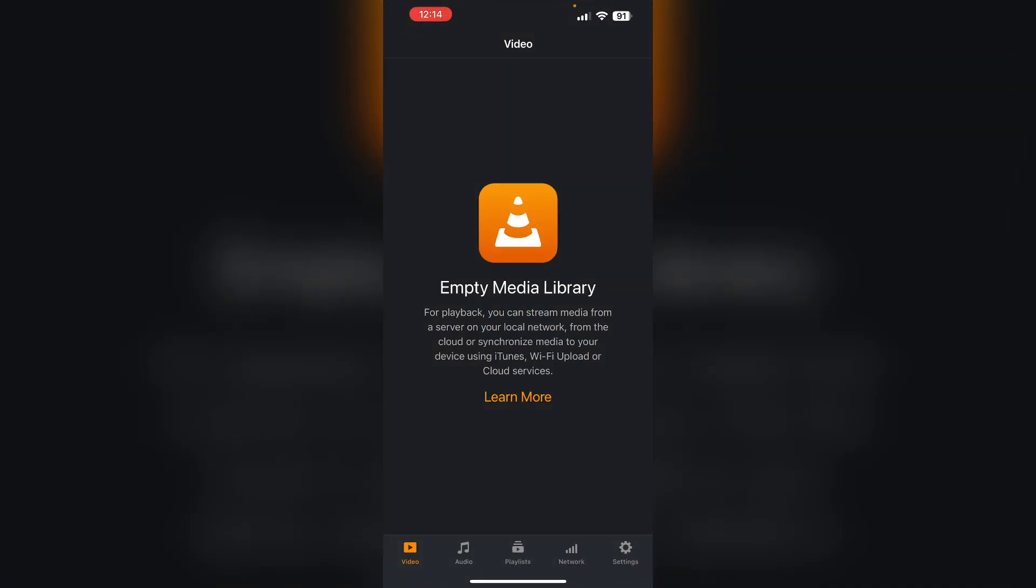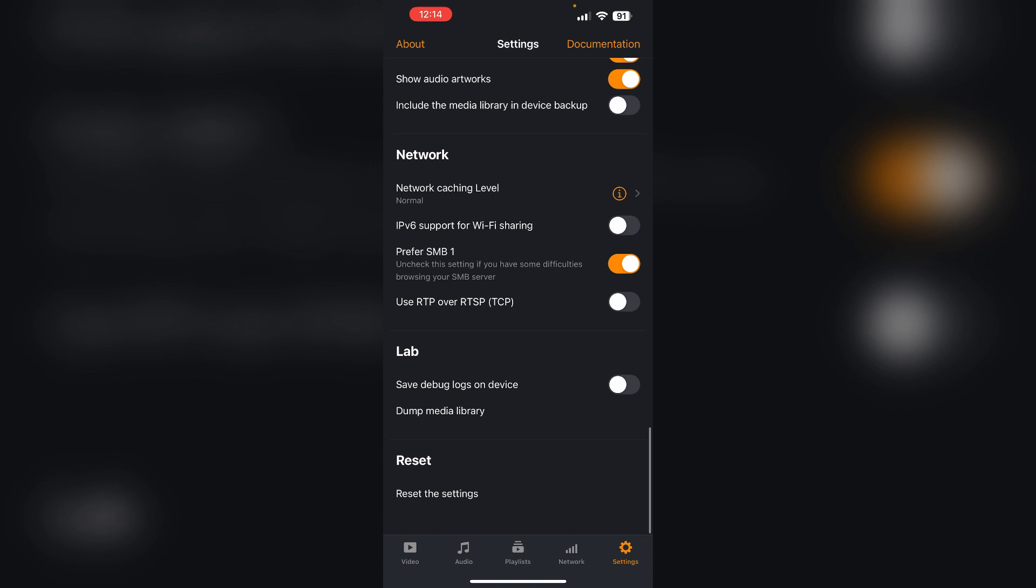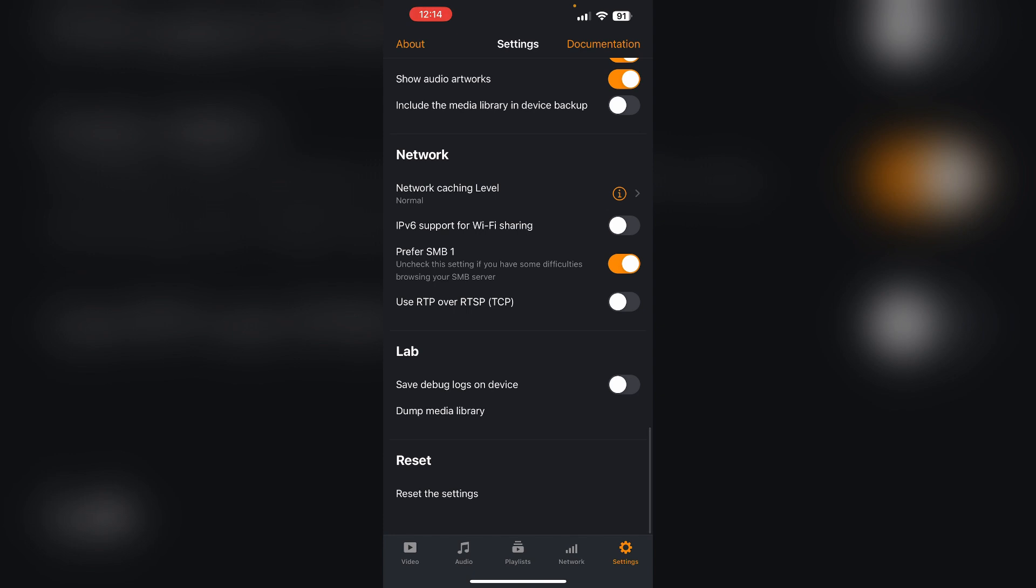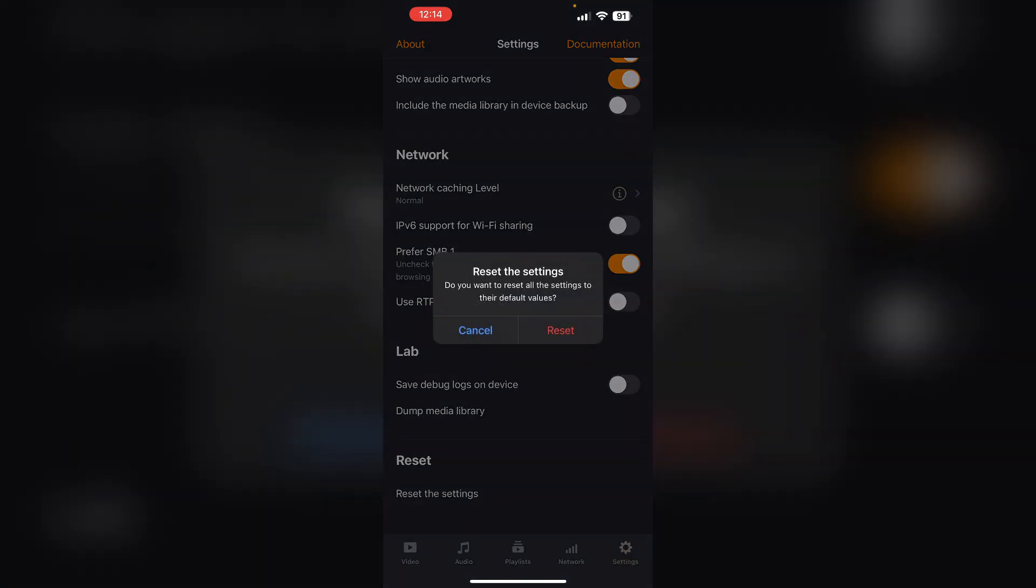One: Reset the settings. The number one thing you have to do is reset the VLC media player settings. To do that, open the app and go to settings. Scroll down all the way till you find 'Reset the settings'. Click on it and then reset it. This will reset all the settings on your app.